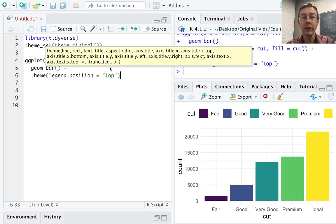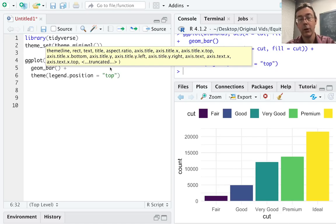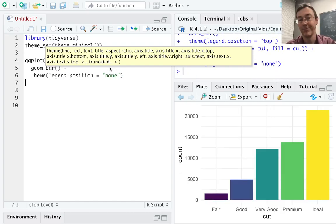In this case however, that legend is a bit redundant. Notice that the cuts of the diamonds are also on the x-axis, so we don't need to remind our readers what those colors represent. So we're going to remove this legend entirely with legend.position equals 'none'.